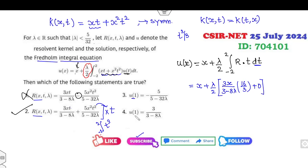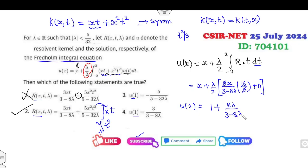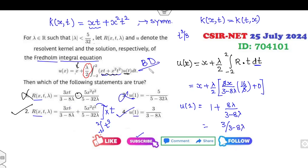Your target is to find the value at u(1). The answer is 1 plus 3 lambda over (3 minus 8·lambda), simplifying to 3 over (3 minus 8·lambda). So the second and fourth options are the correct answers of this problem.